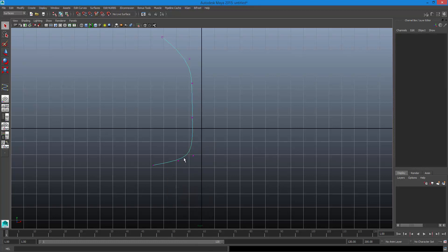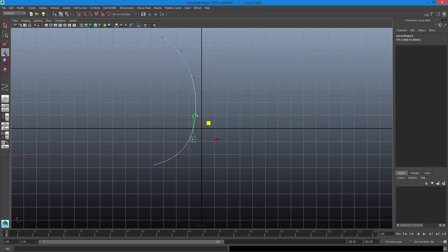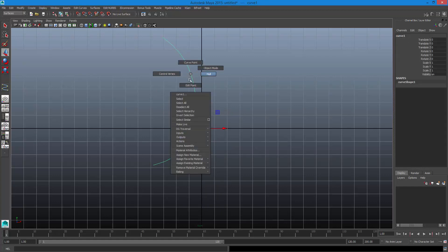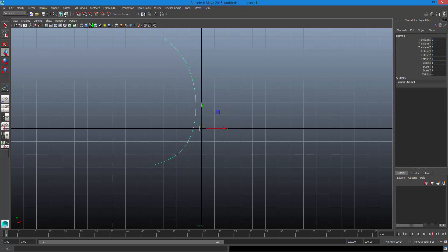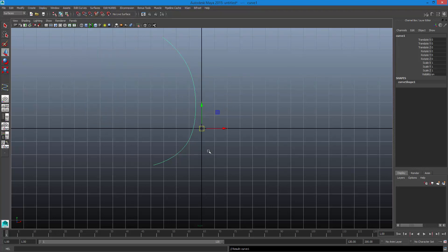I've drawn my curve. I'm going to right-click on this and go to Control Vertex mode — these are kind of like vertices for polygonal objects, so I'm just going to move these around a little bit to clean it up so it's a bit smoother. Then I'll go back to object mode. To really smooth this out I'm going to go to Edit Curve > Rebuild Curve, and you'll see it really smoothed it out.